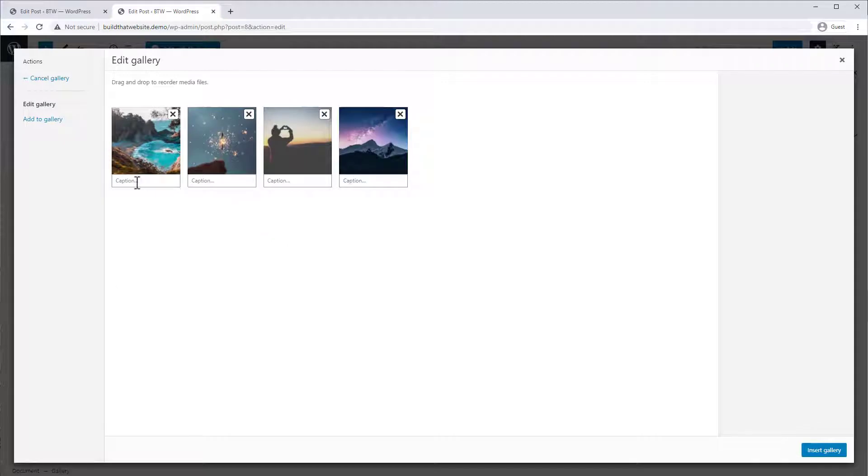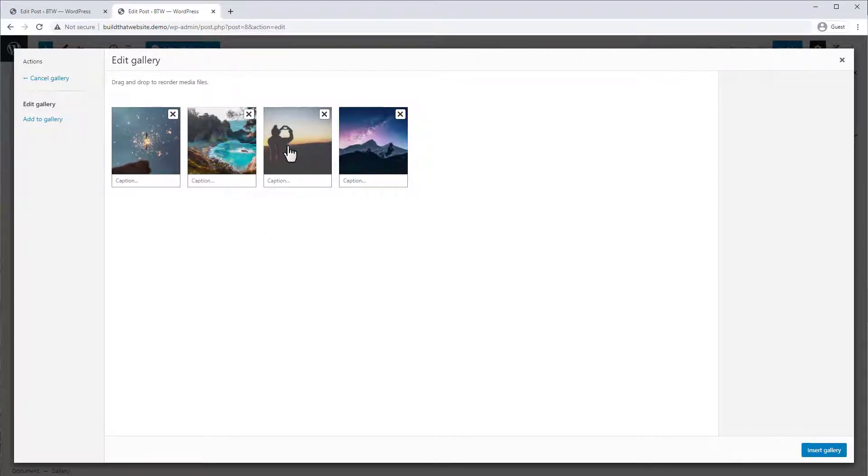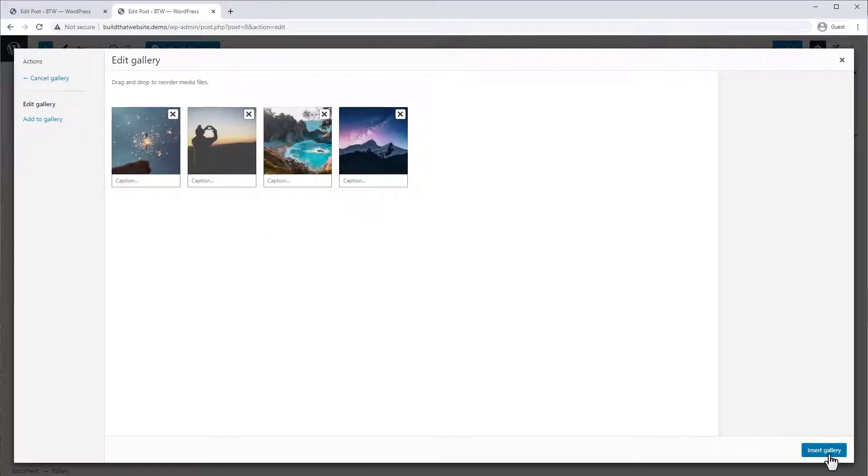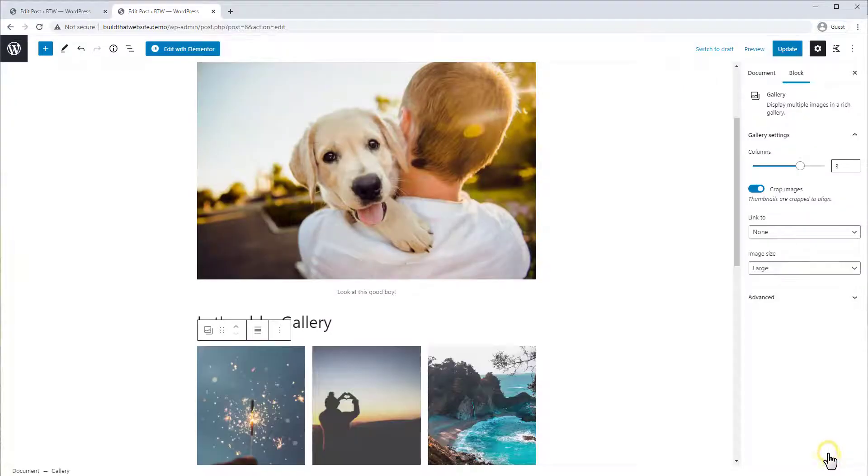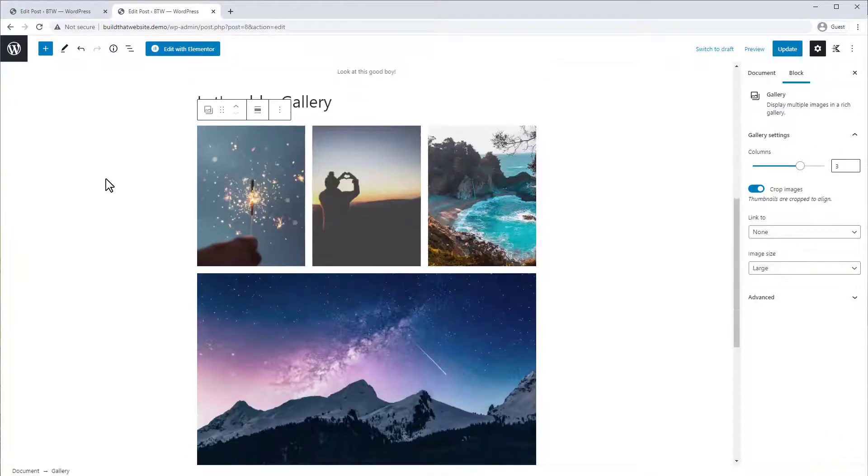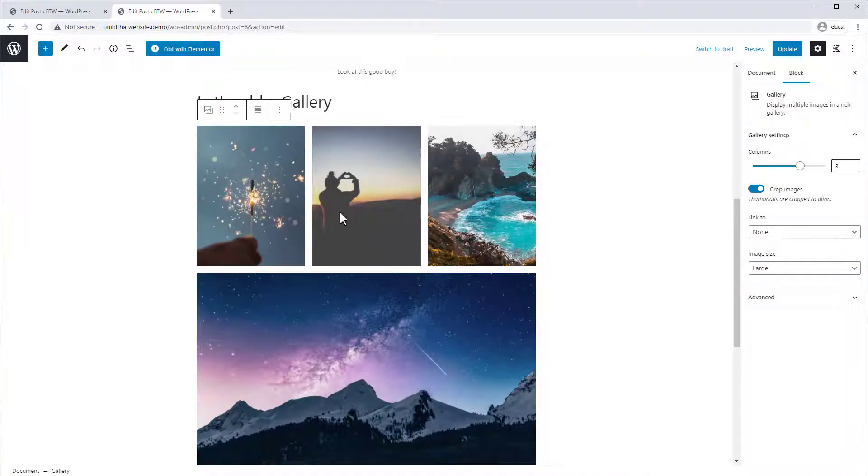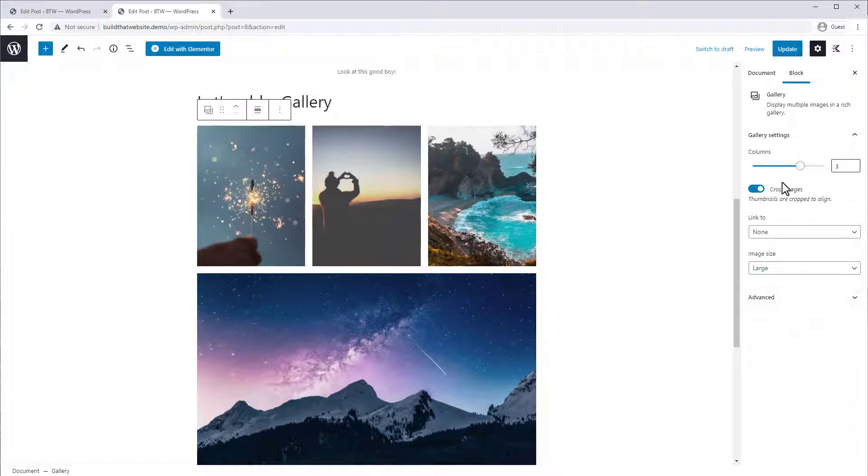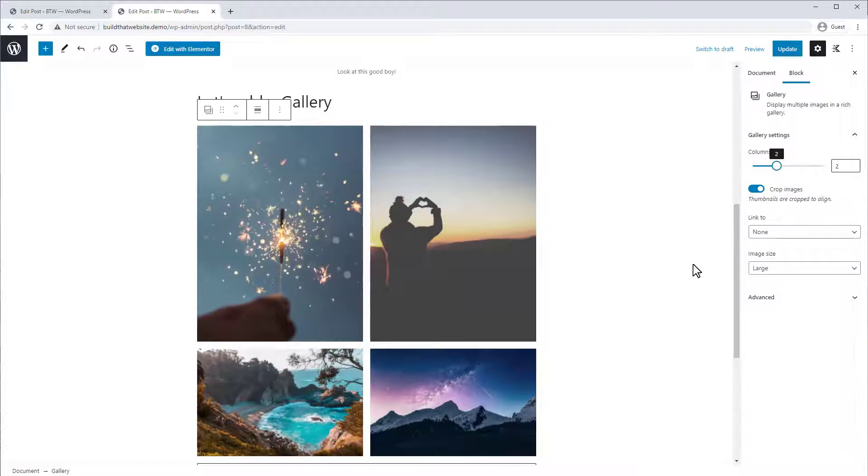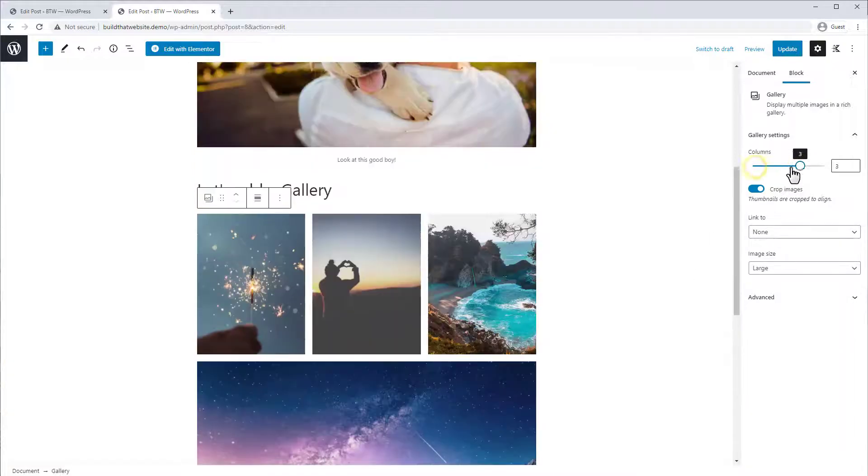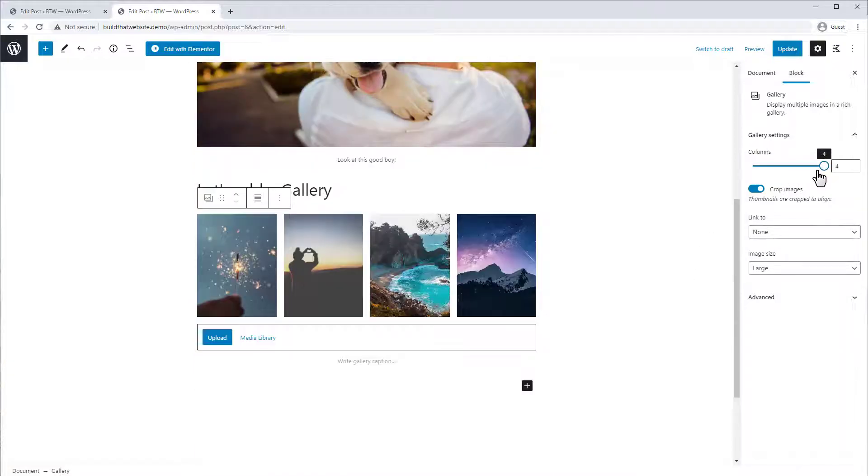You can also add the captions if you want, or reorder your images in the gallery. Alright, so it's inserted the gallery and it's using like a three by one layout, but you can also customize this layout if you want. So you can change the number of columns. So we can go two by two, or go four wide.